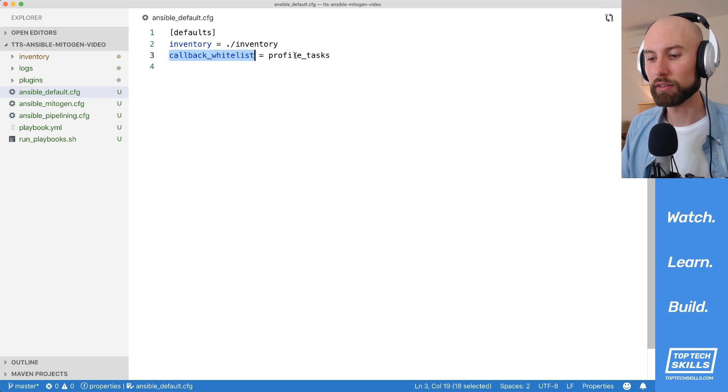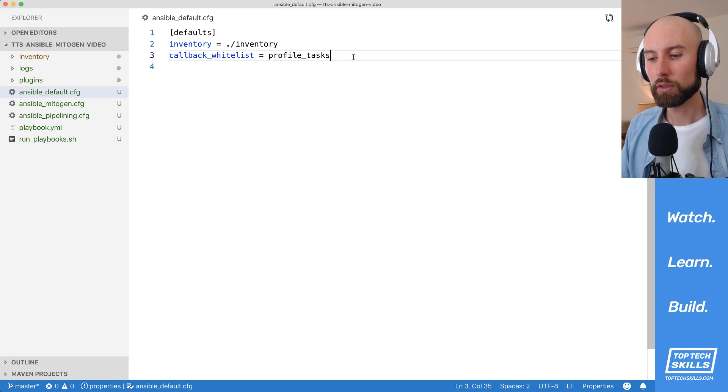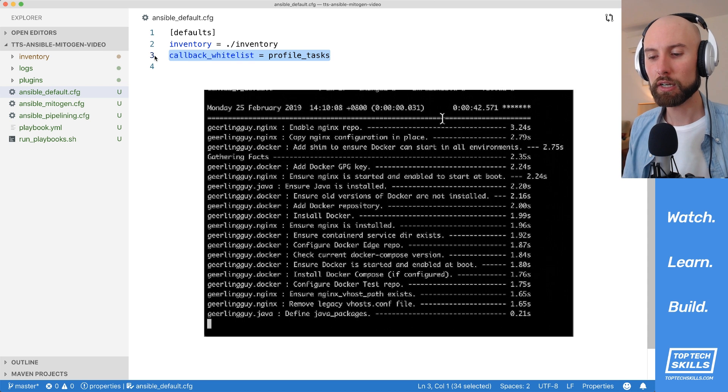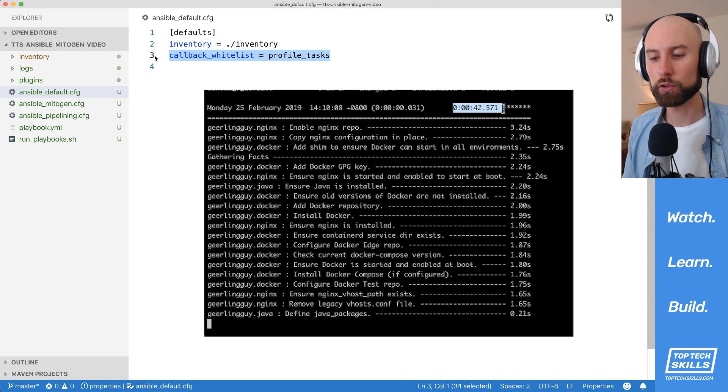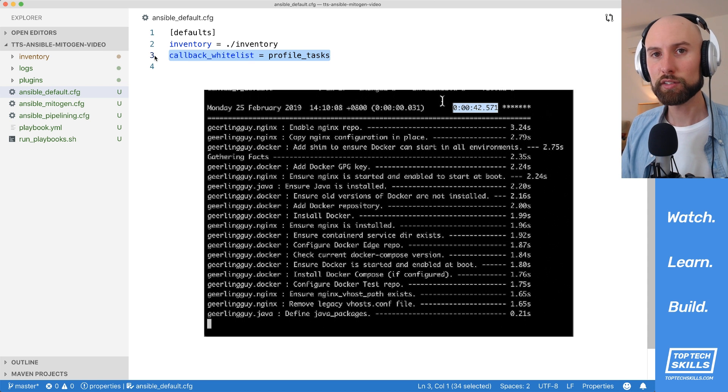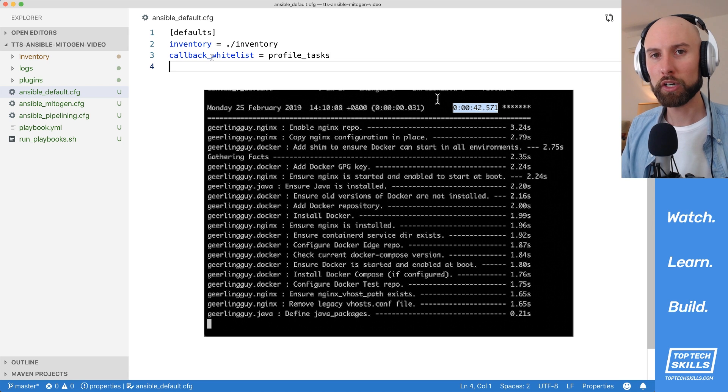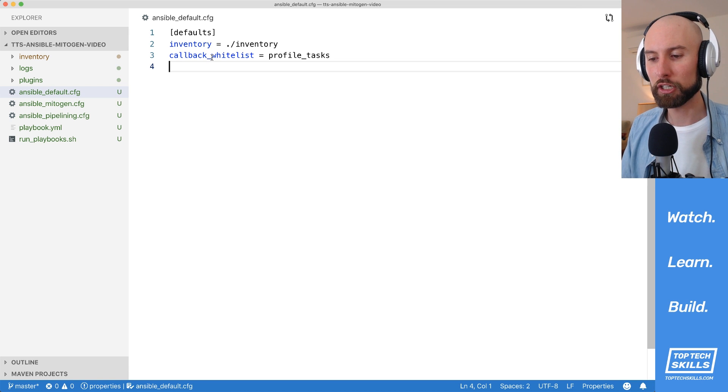I've set callback_whitelist equals profile_tasks. What this option does is at the end of the playbook, print out how long the playbook took to run, as well as how long the 20 slowest tasks in the playbook took to run, which is just going to help us benchmark the different configurations.